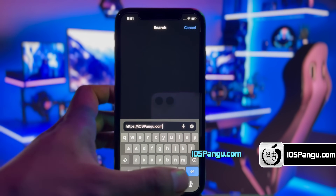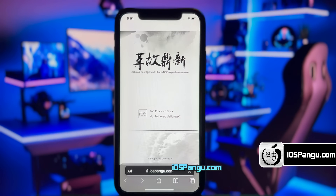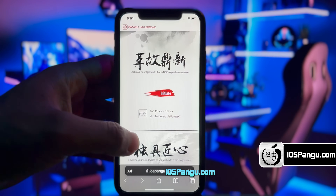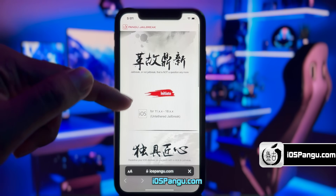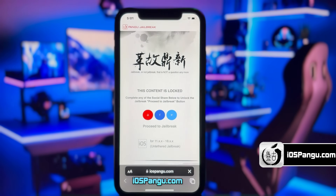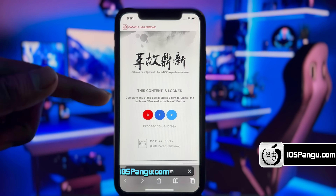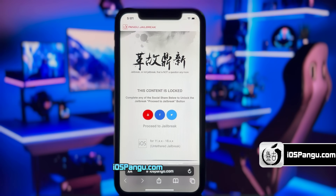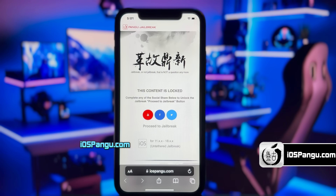Make sure you visit the correct link — I'll add this link in the first comment below. This is how the website looks like. What you need to do is click on this initiate button right here. Now, there is a social locker. To proceed to the next step, you need to either subscribe to my YouTube channel or share this website on Facebook or Twitter.